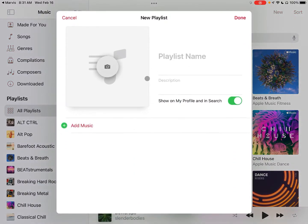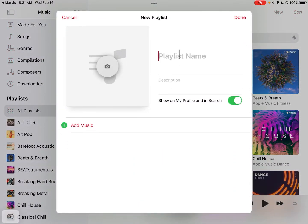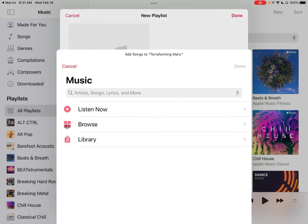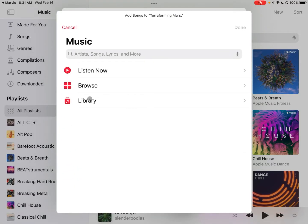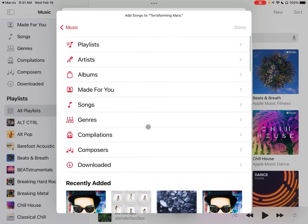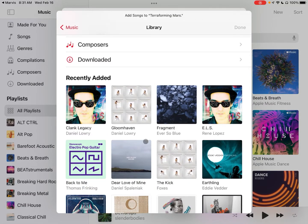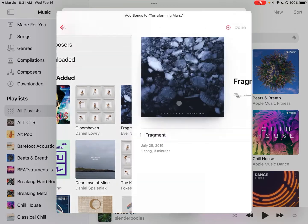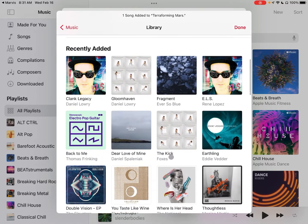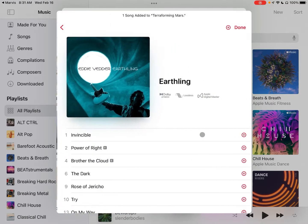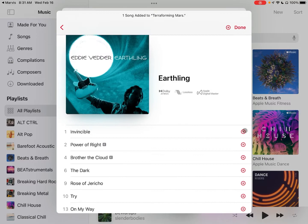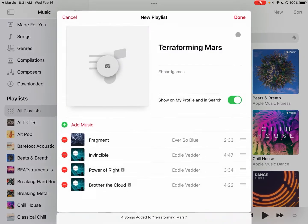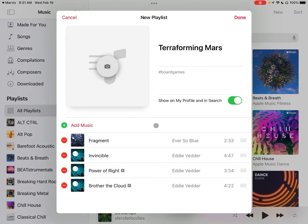We'll do one last new one: Terraforming Mars, hashtag board games, and then add in some space music. This looks spacey. It's not—Eddie Vedder out there in space. And we'll click Done, got some music, and you could throw in a cool little picture right there and that would definitely make things a little bit better.